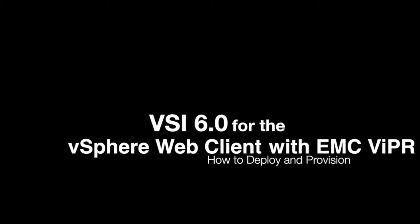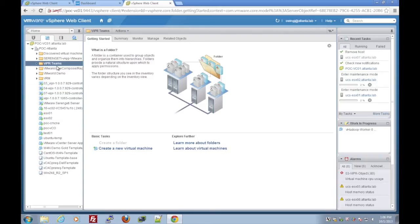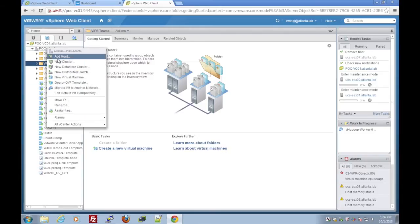Hello and welcome to this demo for the VSI Virtual Storage Integrator 6.0 to work with the vSphere web client and EMC Viper.